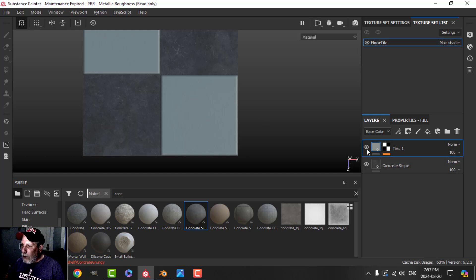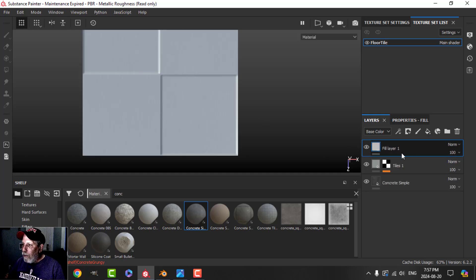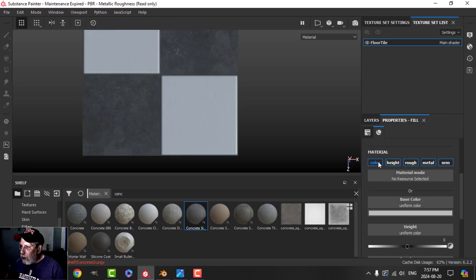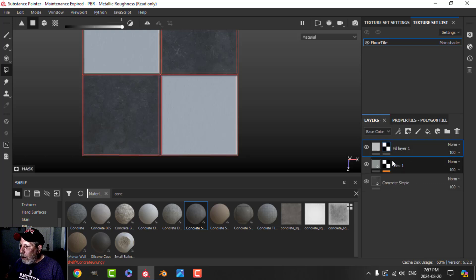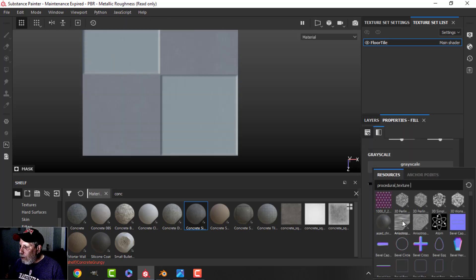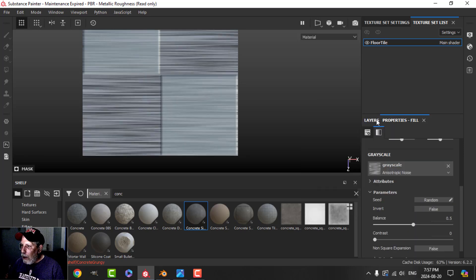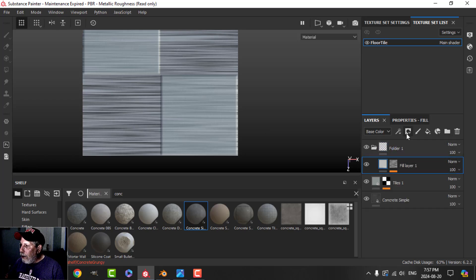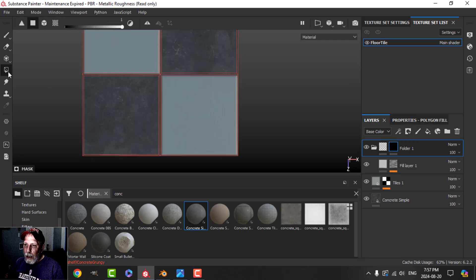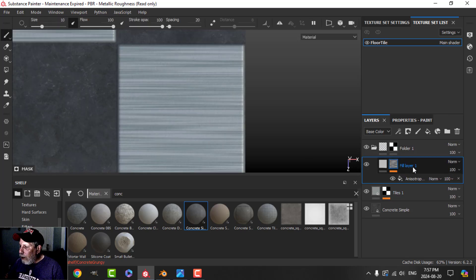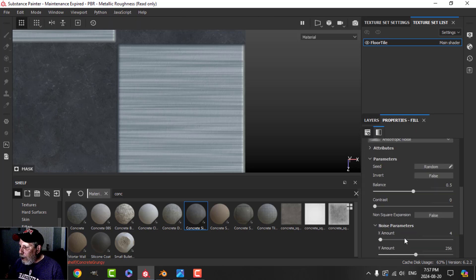Next, I'll create another fill layer with a black mask, select those other two tiles, use just color — white — and add a fill. I'll choose the anisotropic noise in the grayscale. Right now it's going on everything, so I'll put it in a folder with a black mask and choose just those two tiles to get white lines in there.